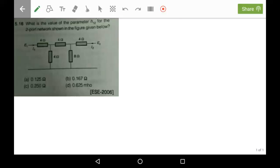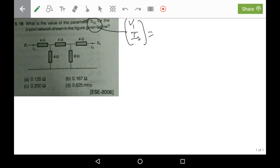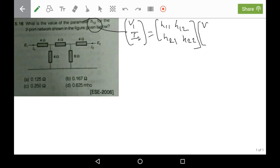Thank you for asking the problem. Here I am going to solve this problem for you. What we have to find is h12, which is a hybrid parameter. The hybrid parameter matrix is written as: [v1, i2] = [h11, h12; h21, h22] multiplied with [i1, v2].